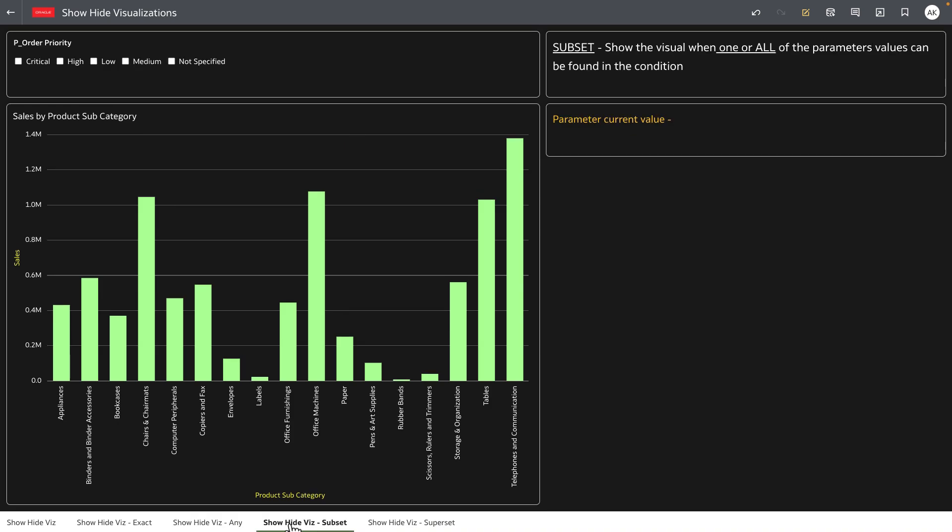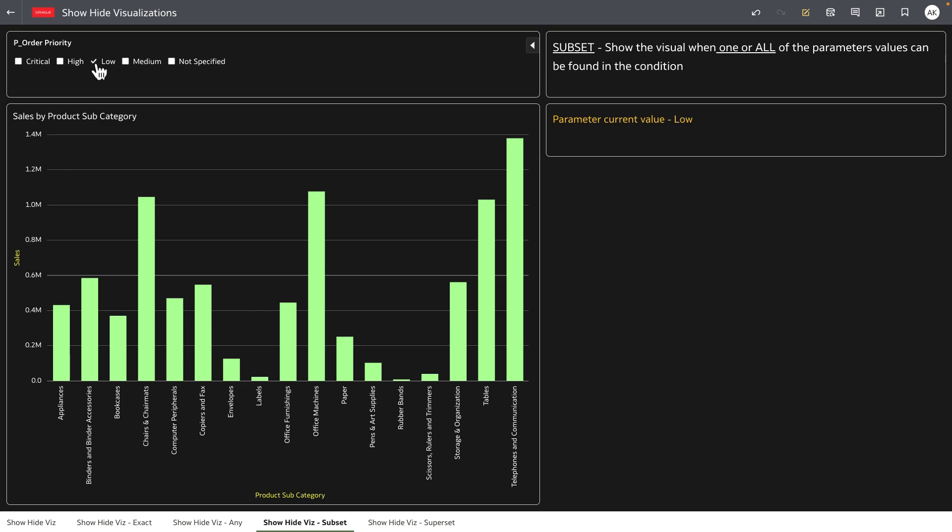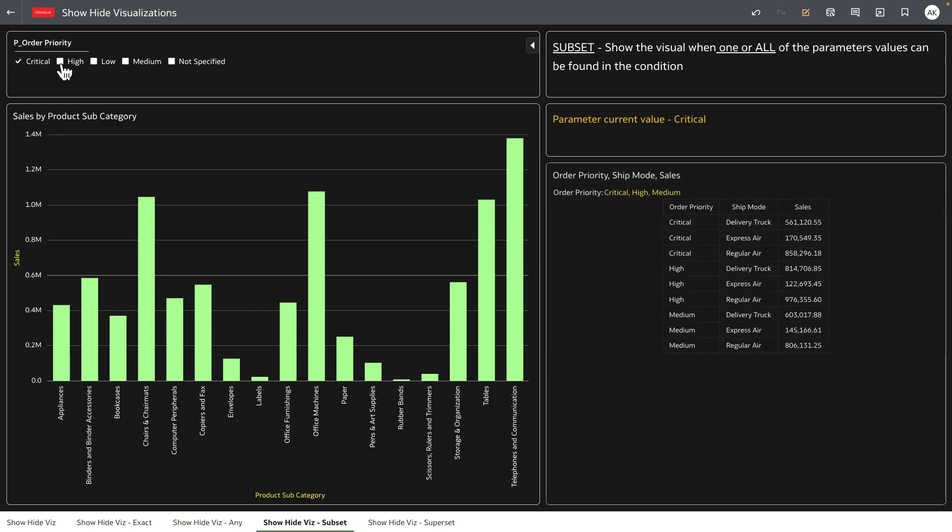Here's an example of the subset condition. So in the example the parameter condition is set to critical high and medium. When I select low or not specified you can see that the visualization is not displayed but when I select one of the values or all of the values like critical high or medium the visualization below continues to be displayed.